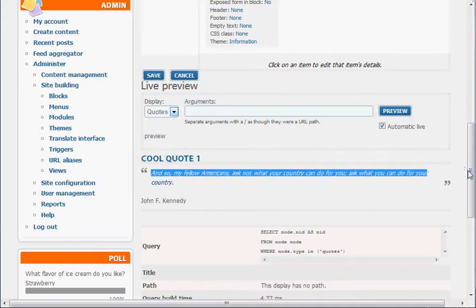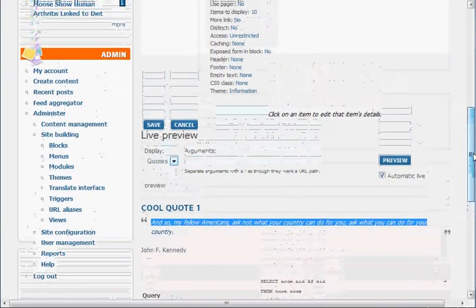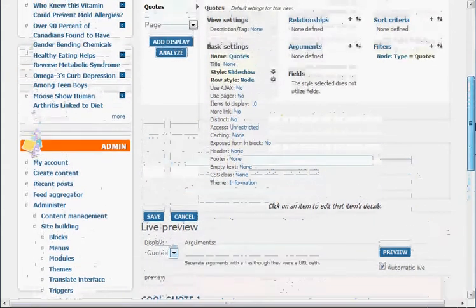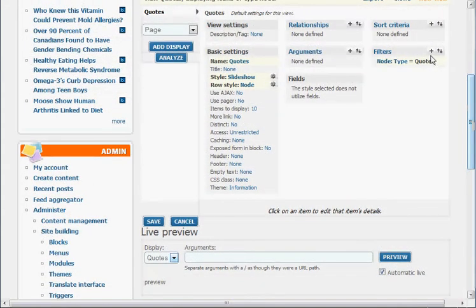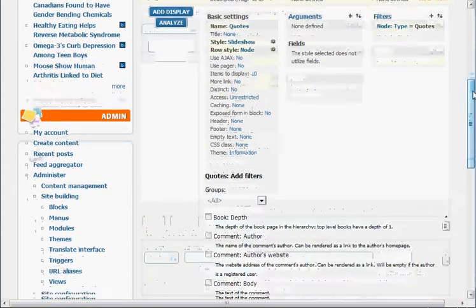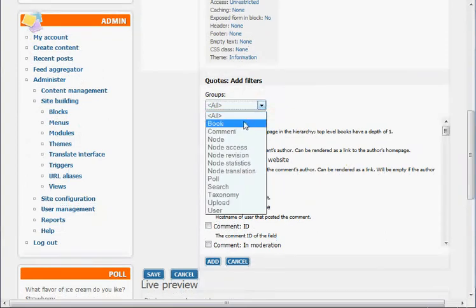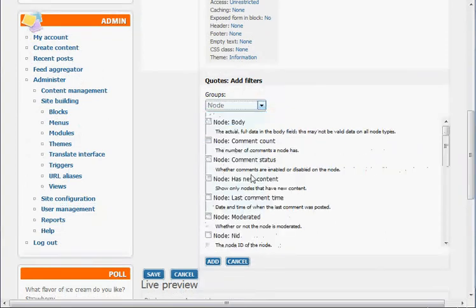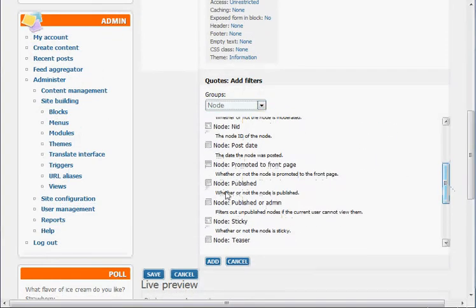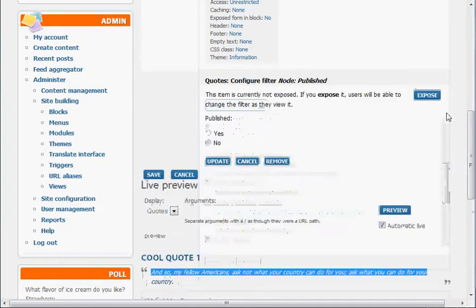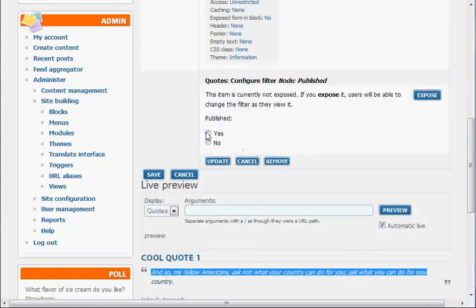And we want basically published quotes too. So you've got to make sure in any filters, you want to go to node under groups and go to the one that says node published, just to make sure you're doing the published ones and not your unpublished ones. And you just hit yes on that and then hit update. Should be no change down there in the live preview.